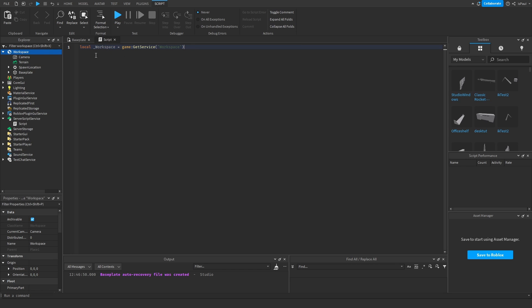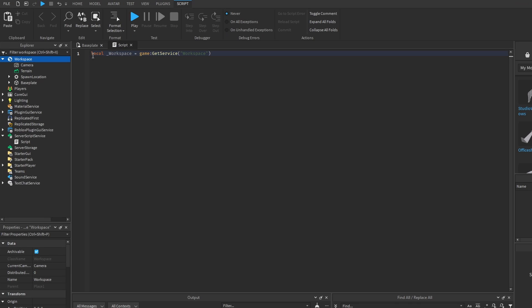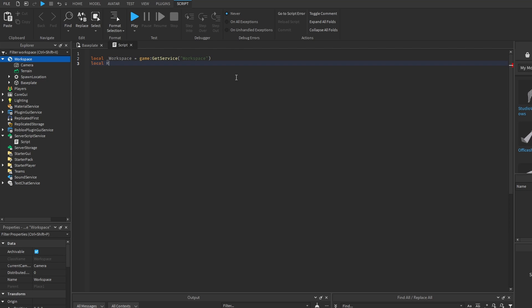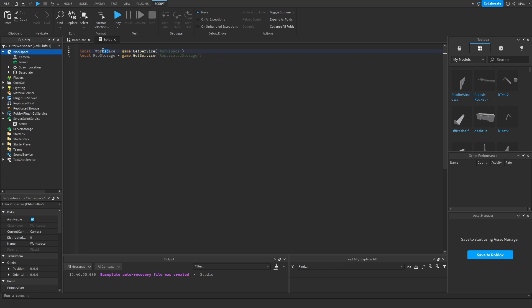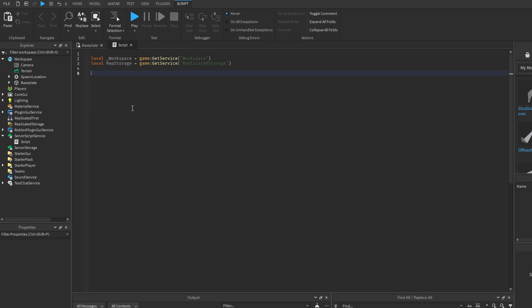Assigning the workspace into a local variable like I did right here is correct, as assigning every other service, for example the replicated storage. And even though the workspace has its own global, in my opinion it's better to do it this way for code consistency.